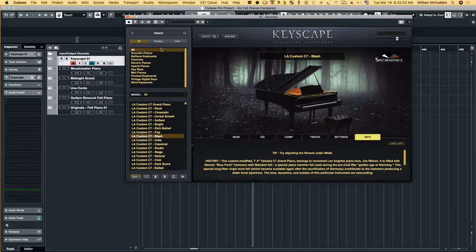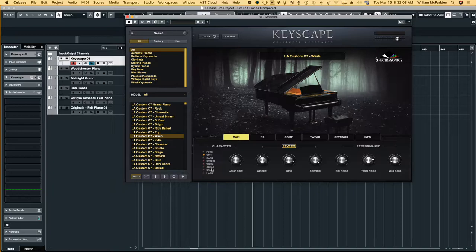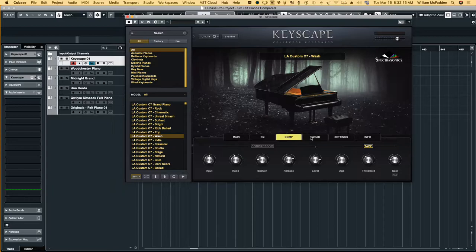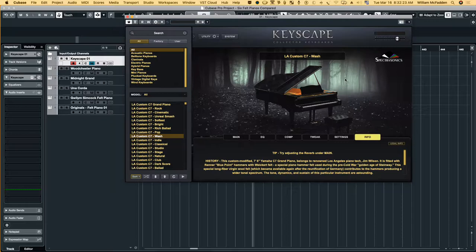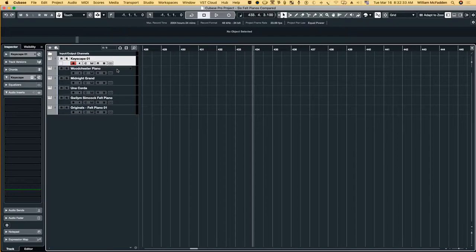So it has controls, your main settings so you can change the character of it. You have EQ, you have compression, you can tweak it with these various parameters here. And we won't get into all the various settings because this video would be way too long, but just to give you a brief idea of several of the felt pianos available because they're so useful in ambient music.